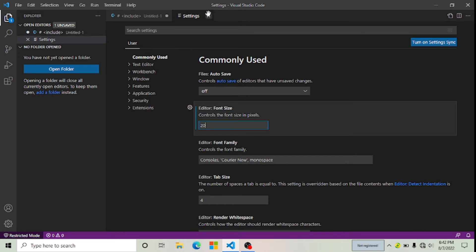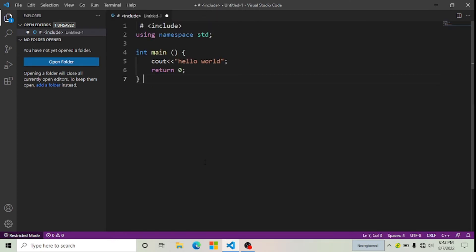Now you can see my font size has been changed. Thanks for watching — I'm going to give you a bonus tip on how you can change the color theme in Visual Studio Code. If you want to change your color theme, click on Manage.